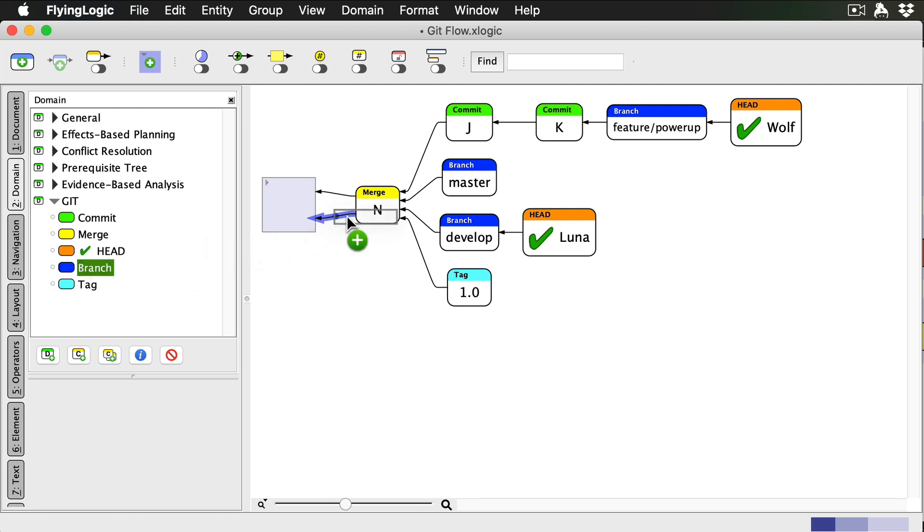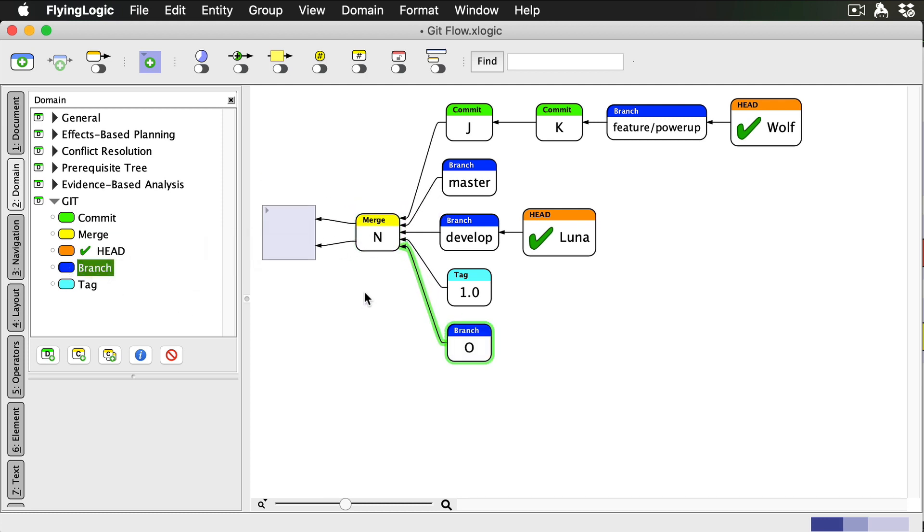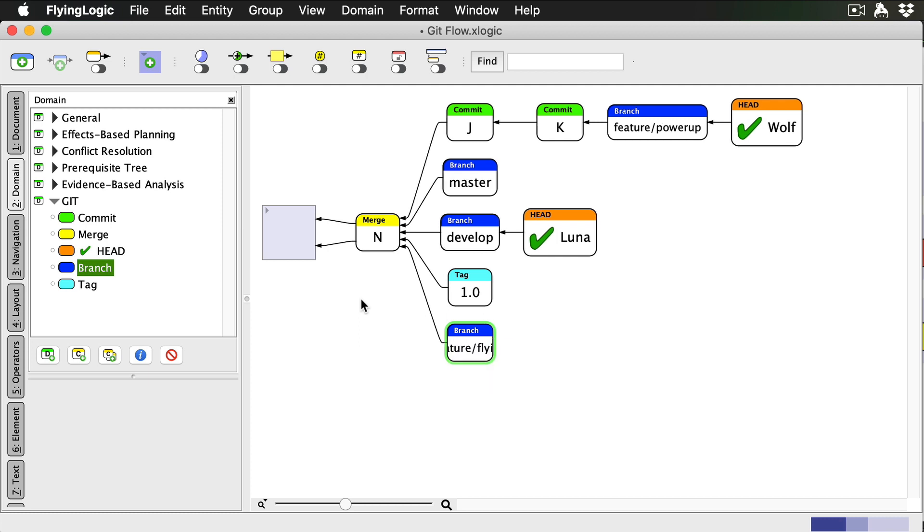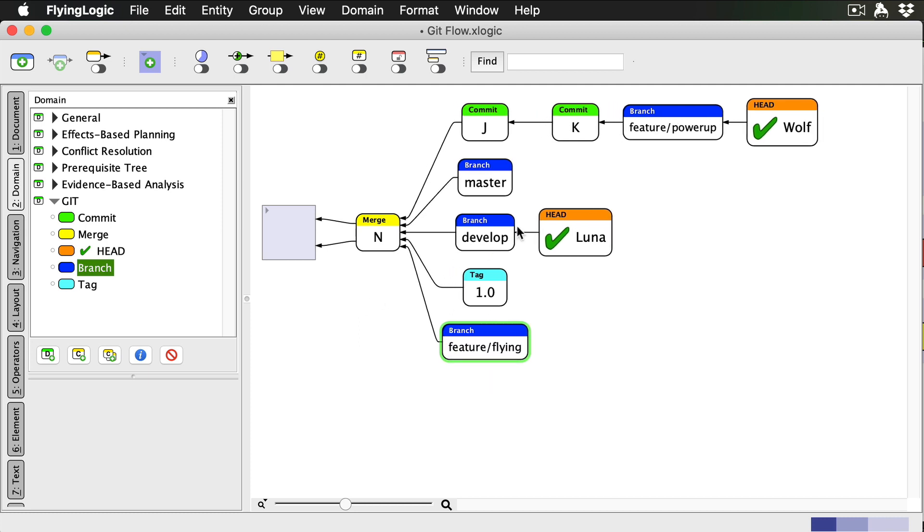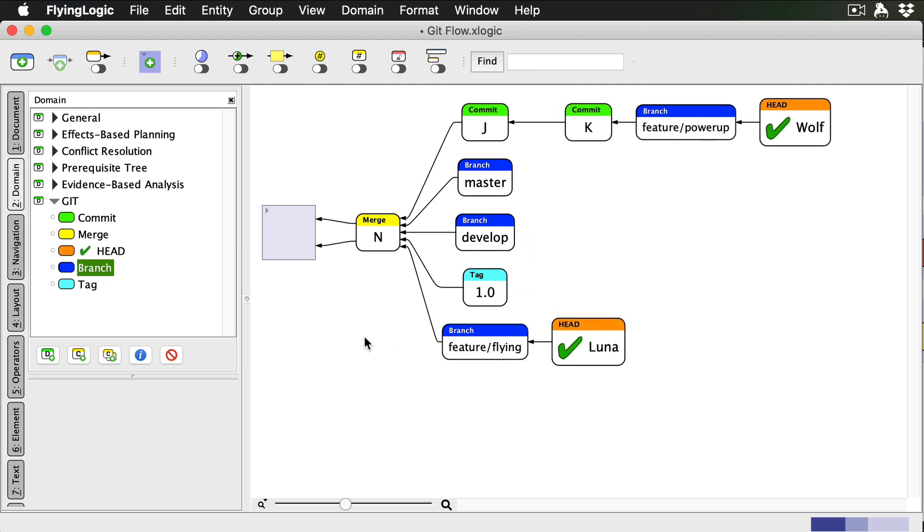Now Luna starts a new feature branch to enable our player to fly. She calls it Feature Slash Flying, and she makes some commits.